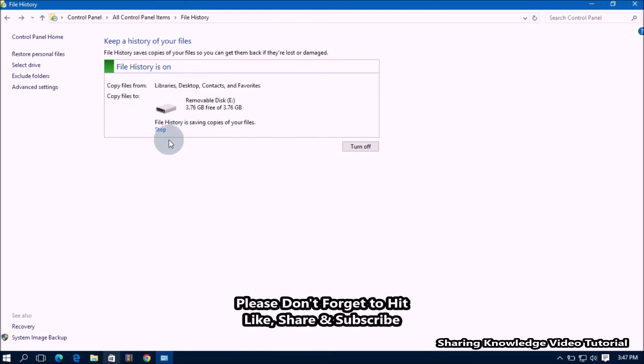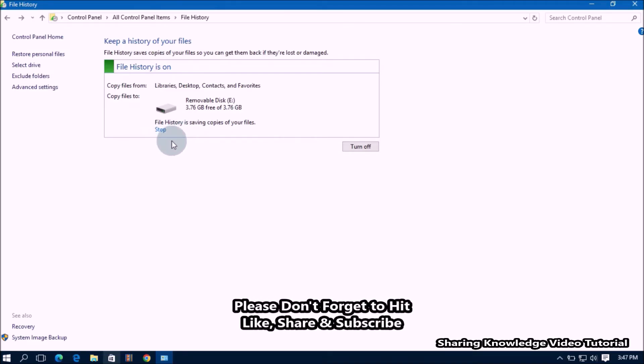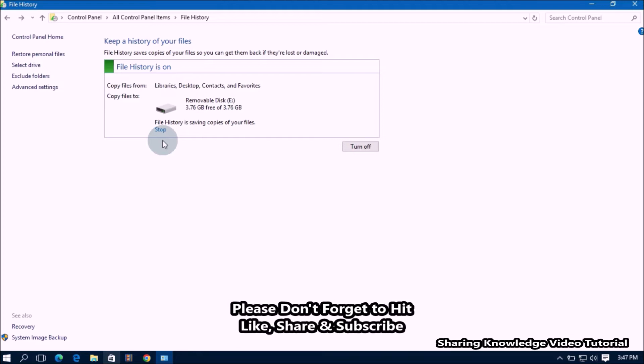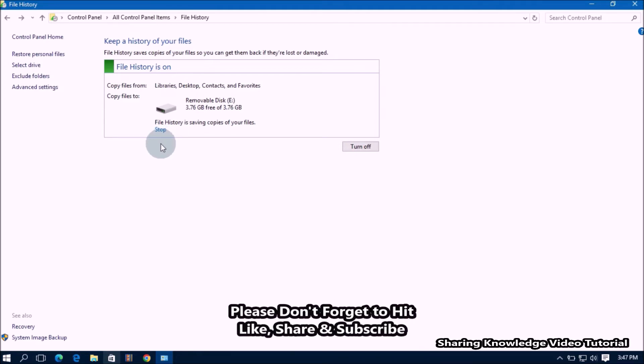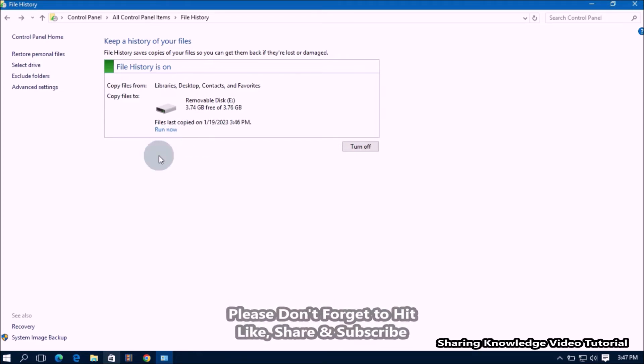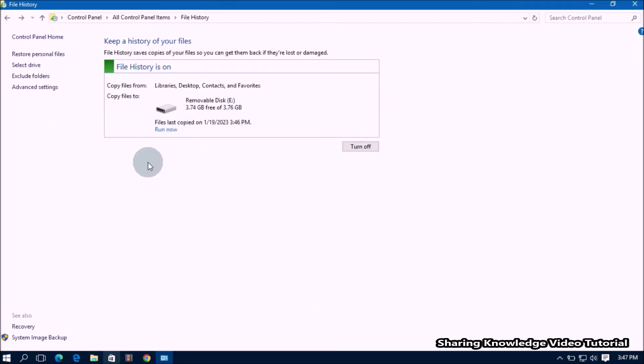After a while, once the process completes, it will stop file history backup automatically. Then you will see a run now link. If you want to run file history backup again, click on it like this.